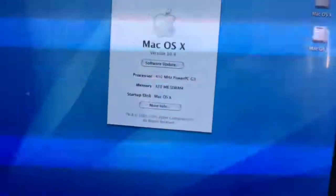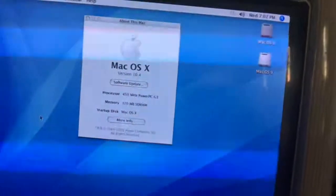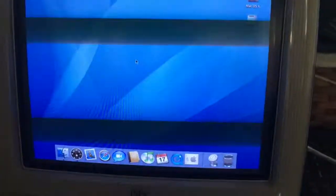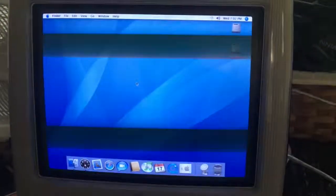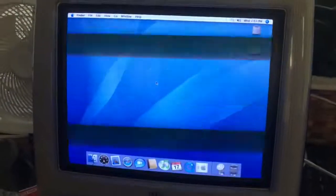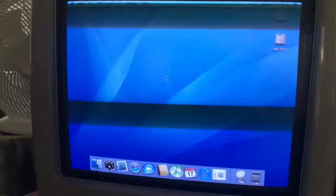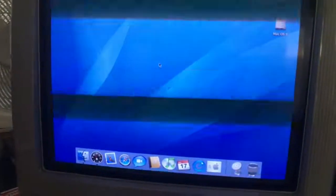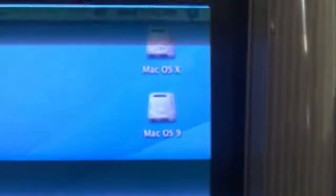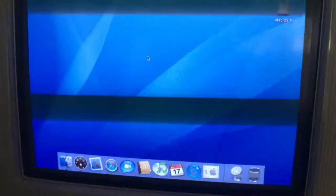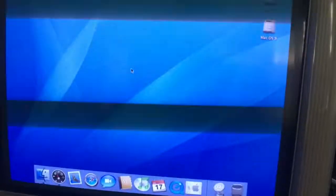It's got 320MB of RAM. When I installed Mac OS 10.4 — I just picked up this computer recently — I just got the disk, put it in, and made two partitions. One's called Mac OS X and another one's called Mac OS 9, because this computer has a 20GB hard drive.